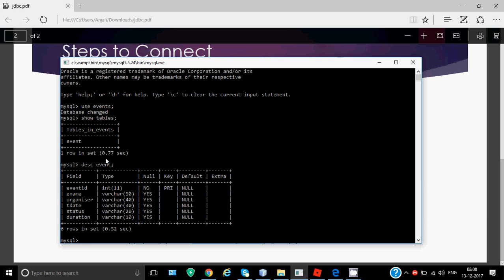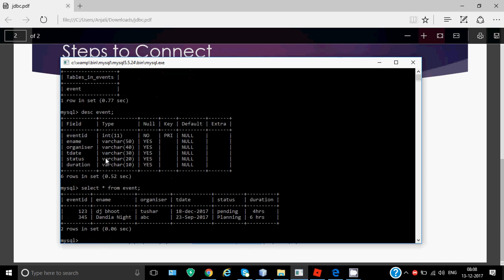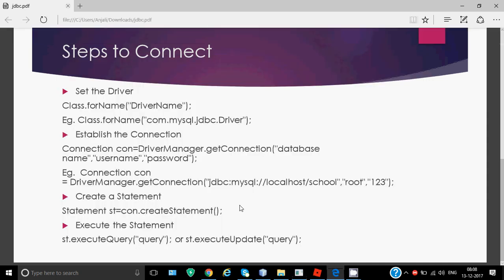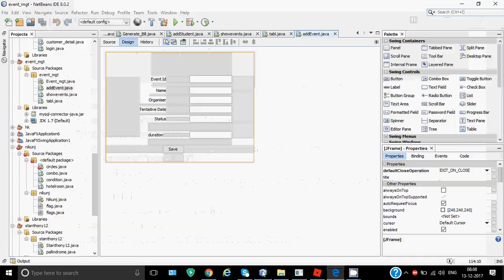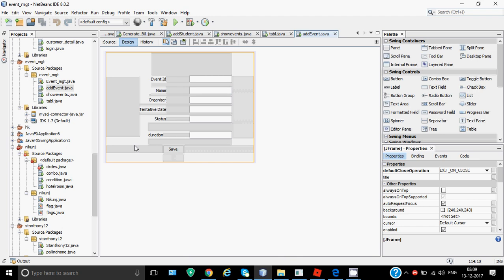We want to check if there is some data already in the table. SELECT * FROM event shows there are two records. We want to add more, but we will not be adding from here - we will be adding from NetBeans. In SQL, INSERT INTO command is used to insert a record, but that command we're going to run from Java. I have designed this screen for event ID, name, organizer, tentative date, status, and duration.